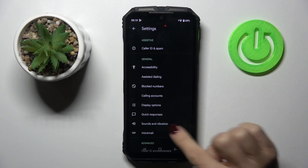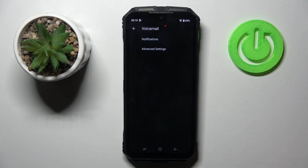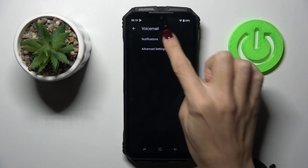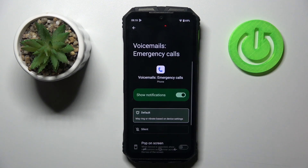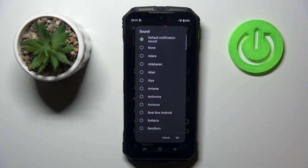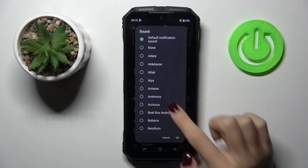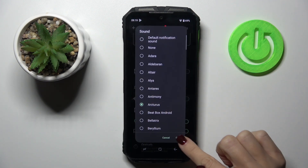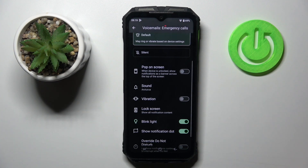Here select Voicemail, choose Notifications, scroll down and mark Sound, and here just pick the tune that you want to play as your voicemail notification sound. Tap on OK and that's it — it is applied.